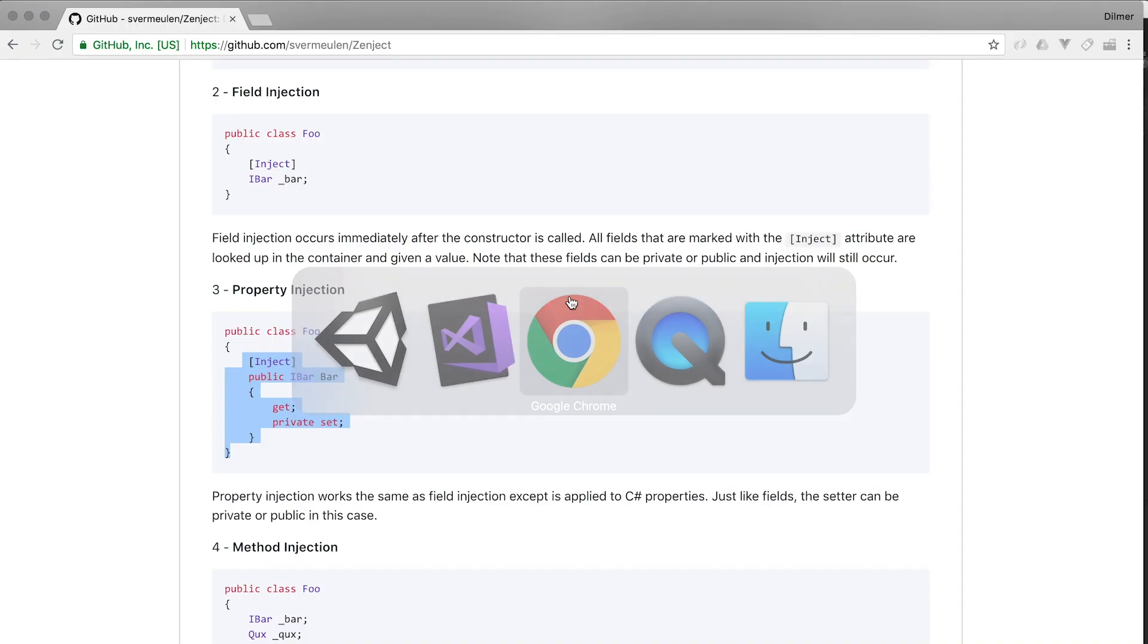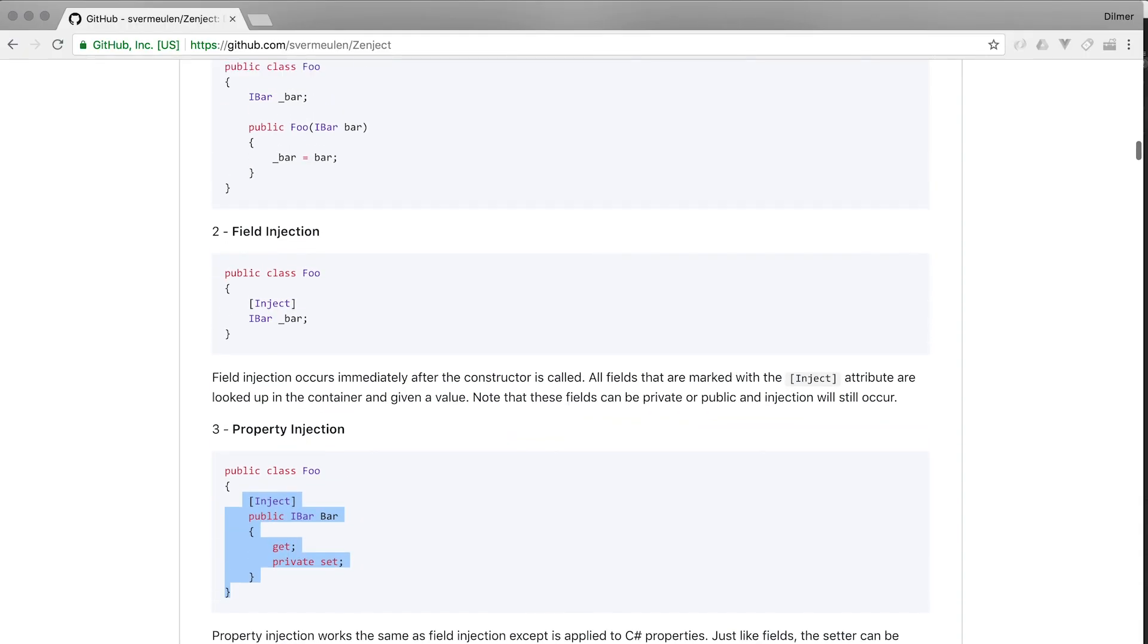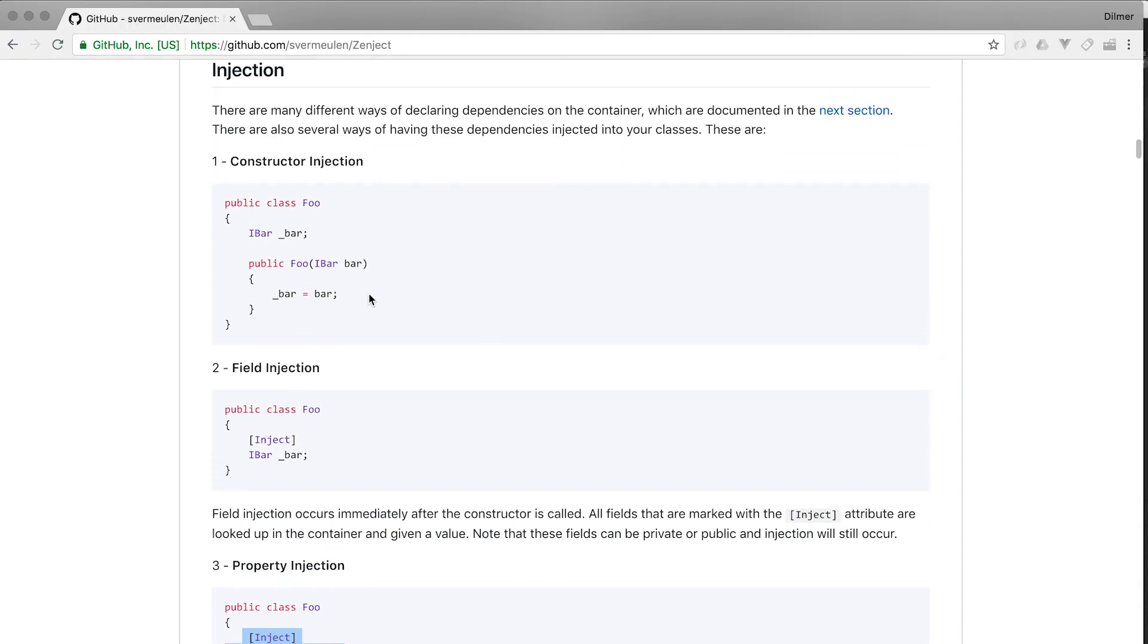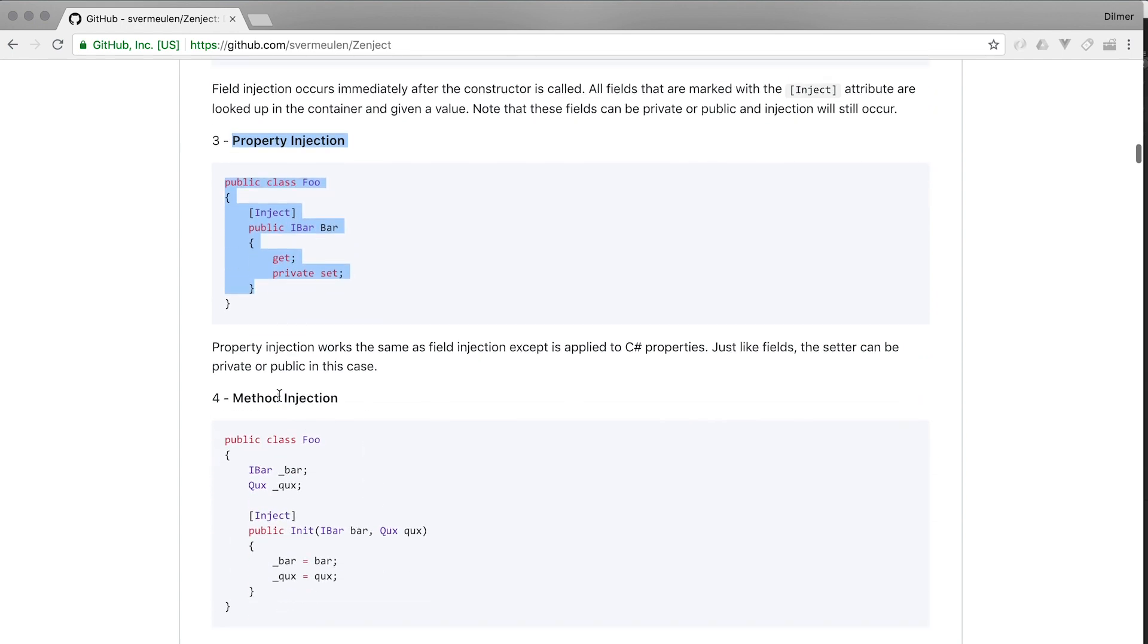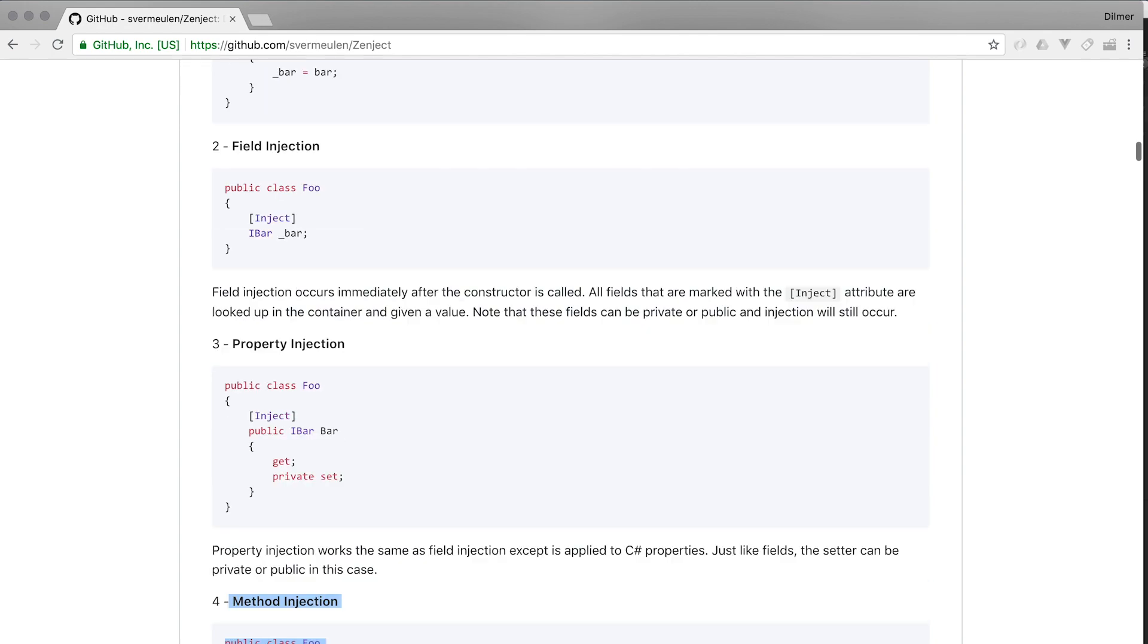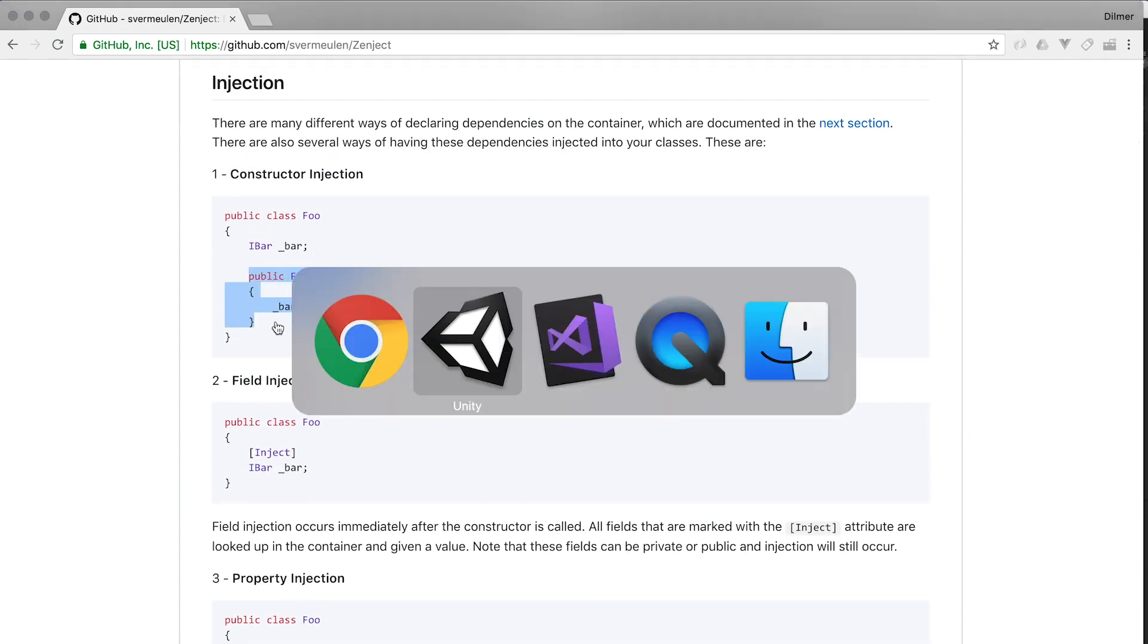Now let's actually try, so we did field injection, we also tried property injection, and in the previous episode we did method injection. The only one that we haven't tried is actually the constructor injection.